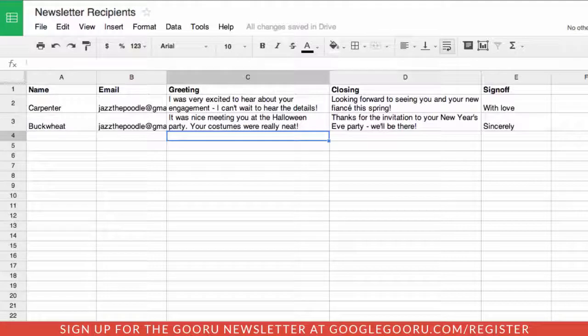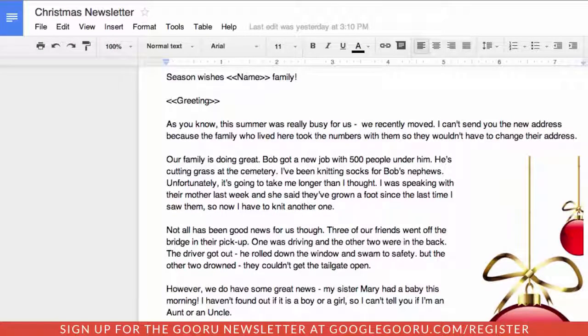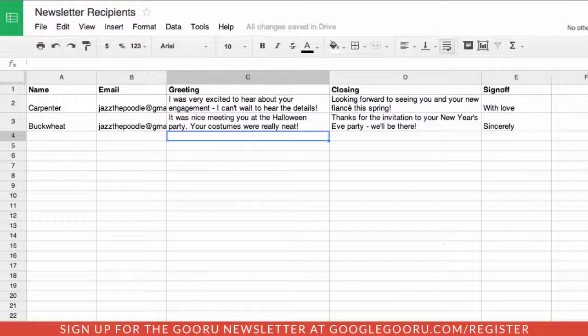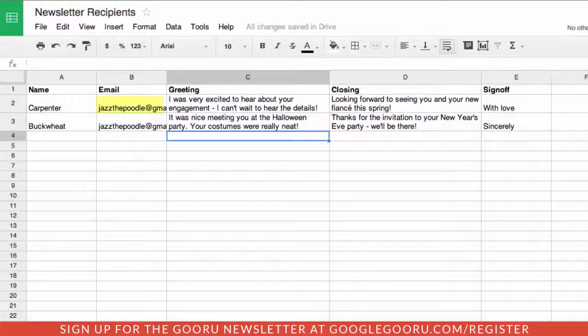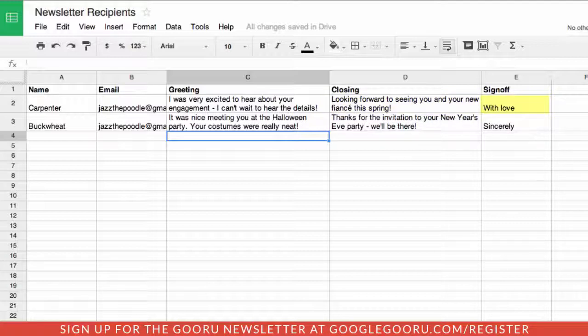Let's look at the recipient list. I have name, email, greeting, closing, and sign-off — which, when we look at the Christmas letter, is the information that's all in the double brackets. So we can see the name, the email address (which is important because this information is going to get sent out to that address), our introductory greeting, the closing after the newsletter, and how we're going to want to sign this off.